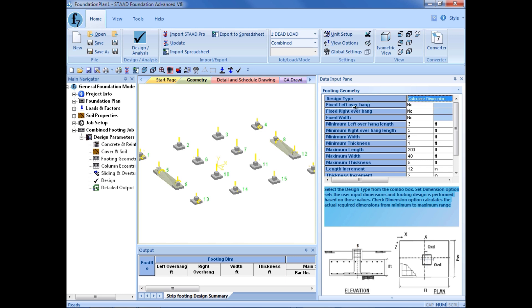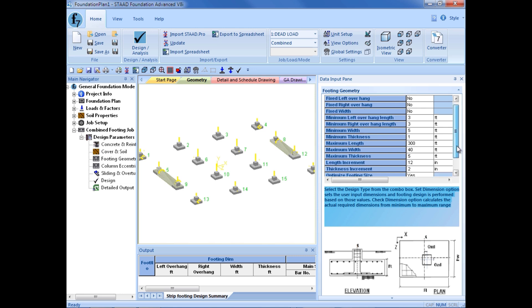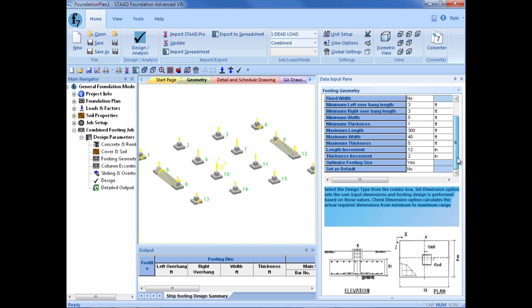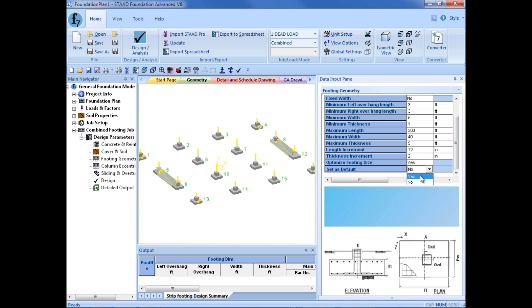We can do a fixed overhang for the left or the right. I will leave those set to no. And a fixed width, I will leave that again set it to no. The minimum overhangs, I can specify, and a minimum width. I will go ahead and leave that set to 5 feet. I can enter my thickness and length requirements, and the increment at which I want the footing to grow by. Optimize footing size, I am going to go ahead and leave that to yes. And I am going to set this as a default.